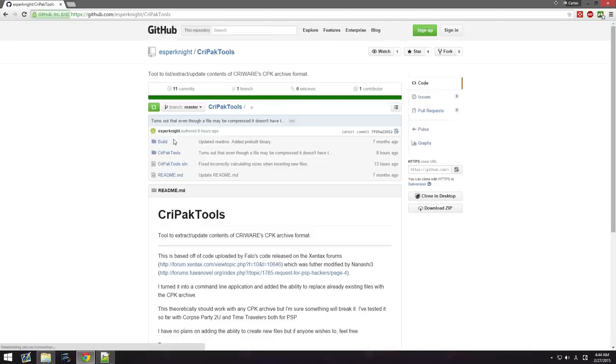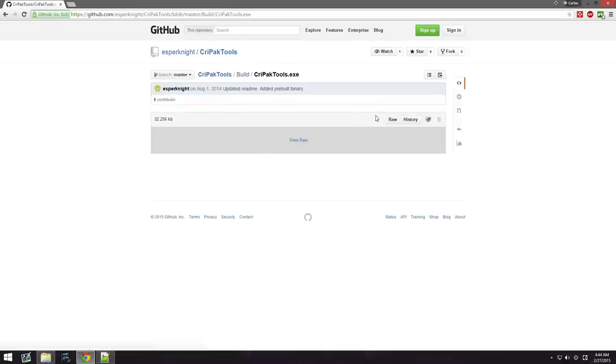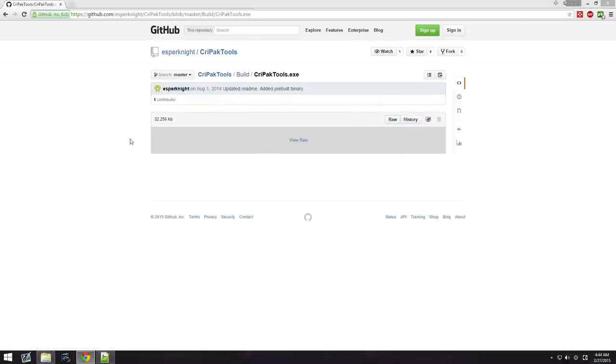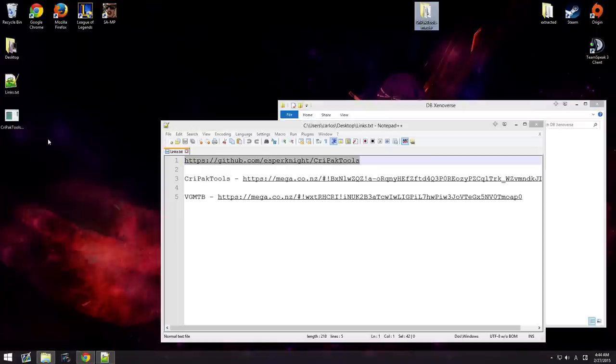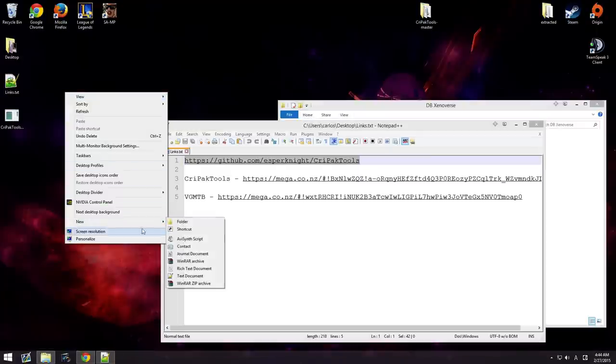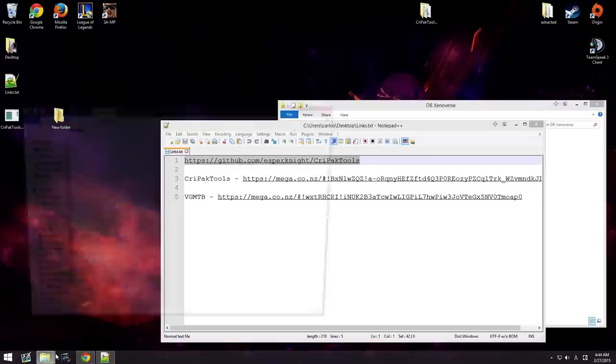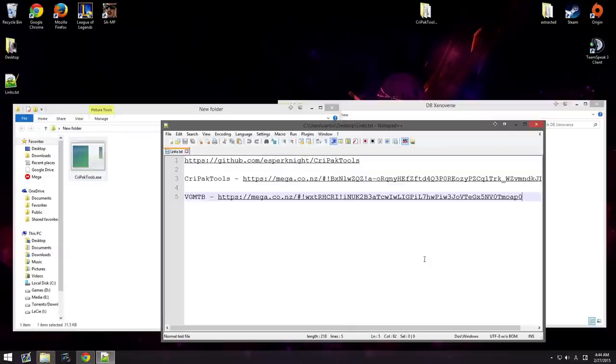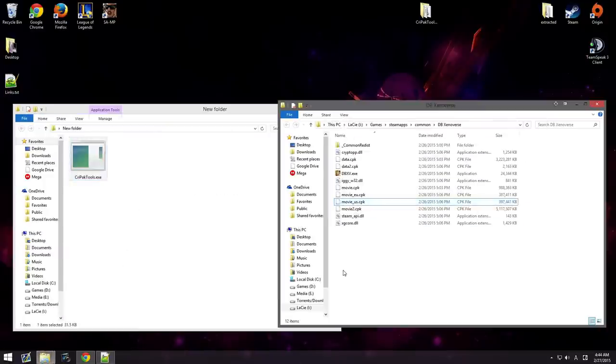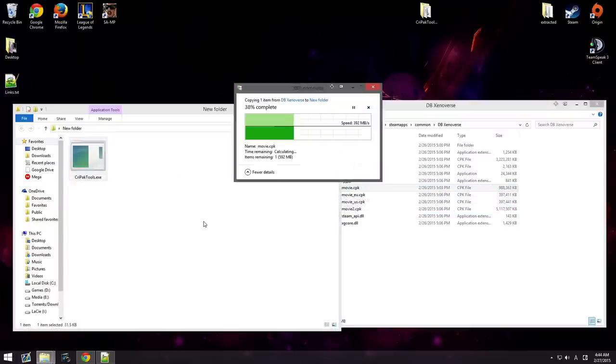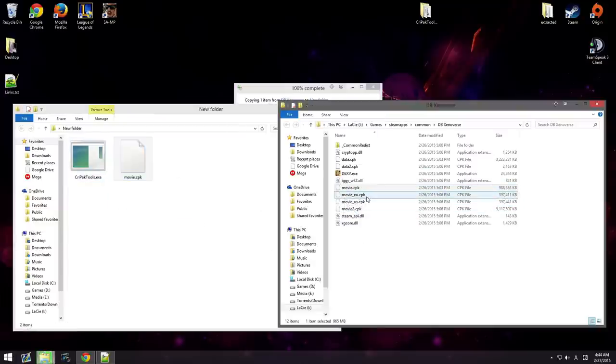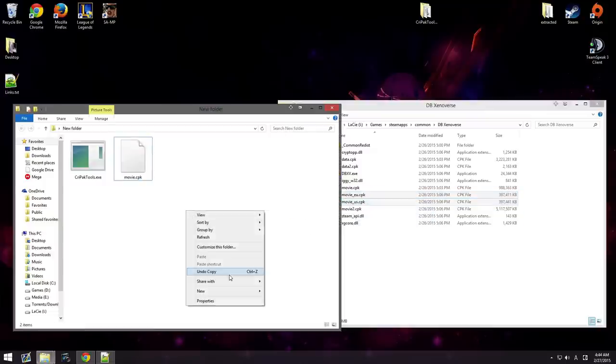Go here. What we're going to want to do is we're going to want to go to build. Click on .exe, .exe, Raw. And then, we're going to download it. I'm going to create a new folder. Put this in there. We're going to want to get. I'm also going to show you how to do the movies. So, movie.cpk. Because I have not done this one yet. These two right here. They're the opening movie.